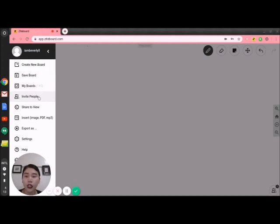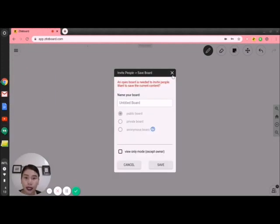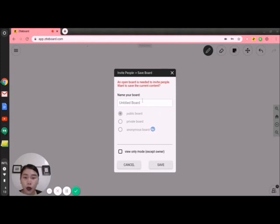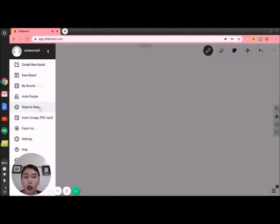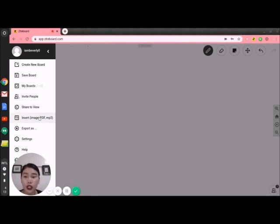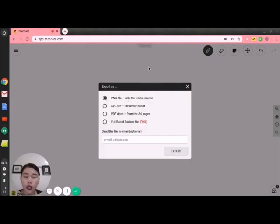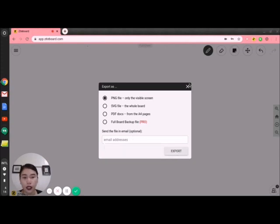In 'Invite people,' you can actually invite people to collaborate on your board. Since the board is untitled, you can write the title of the board here. Next is 'Share to view' — you can share your board to another person or people and they are only allowed to view it, not edit it. You can also insert image, PDF, or even MP3. For 'Export,' you will download your board as visible screen, the whole board, A4 pages, or have it sent to your email.